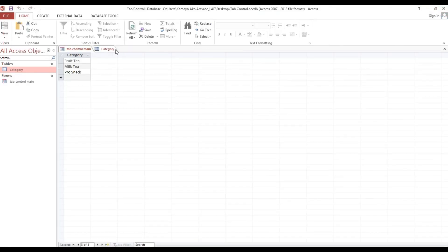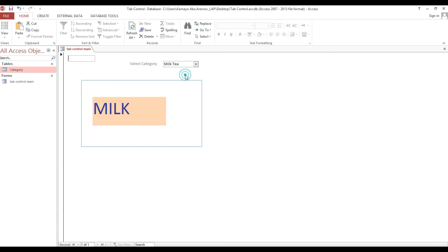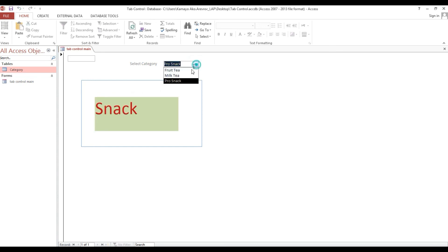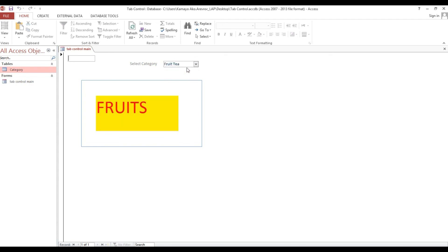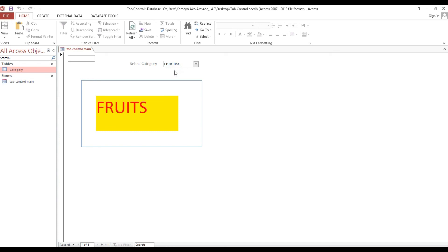We close the code editor and navigate: selecting 'melt tea' shows the milk page, selecting 'snack' shows the snack page. If we choose 'fruit tea', the cursor automatically moves to the fruit tab.